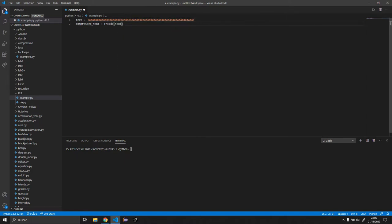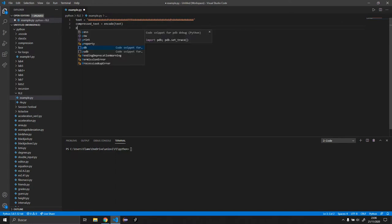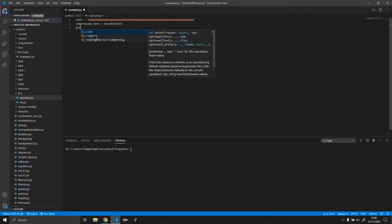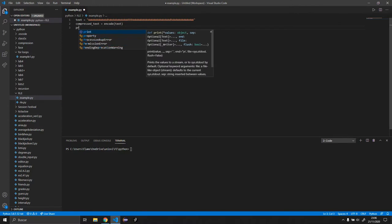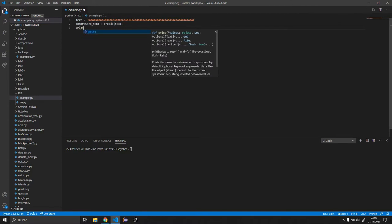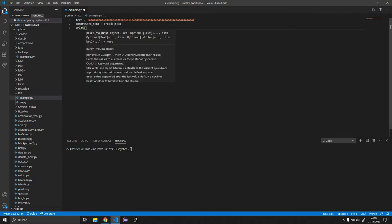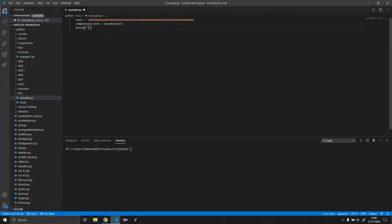To make sure that it has encoded correctly, we are going to print. I want to do F compressed text equals compressed text.